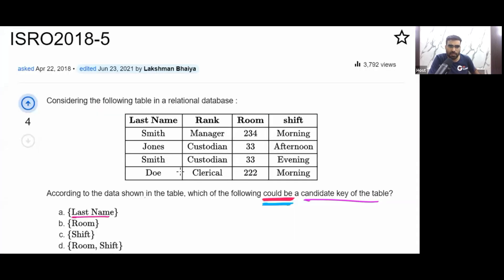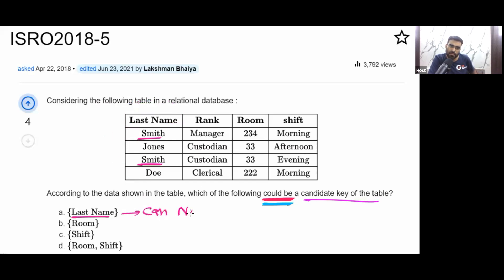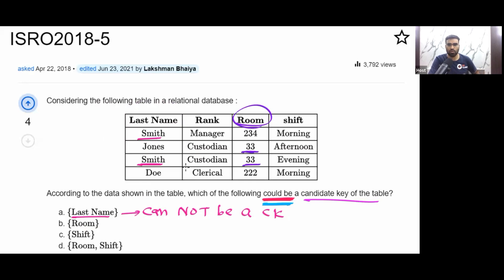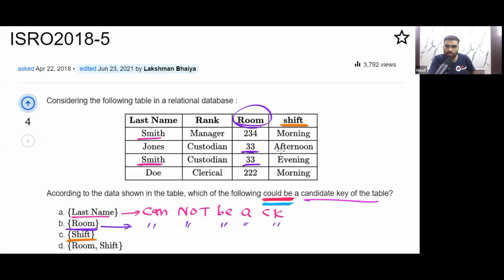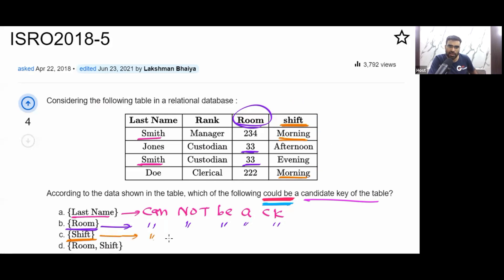Looking at the table: the 'last name' column has 'Smith' repeating, so it cannot be a candidate key. The 'room' column also has repeating values, so it cannot be a candidate key. The 'shift' column has 'morning' repeating, so it also cannot be a candidate key.